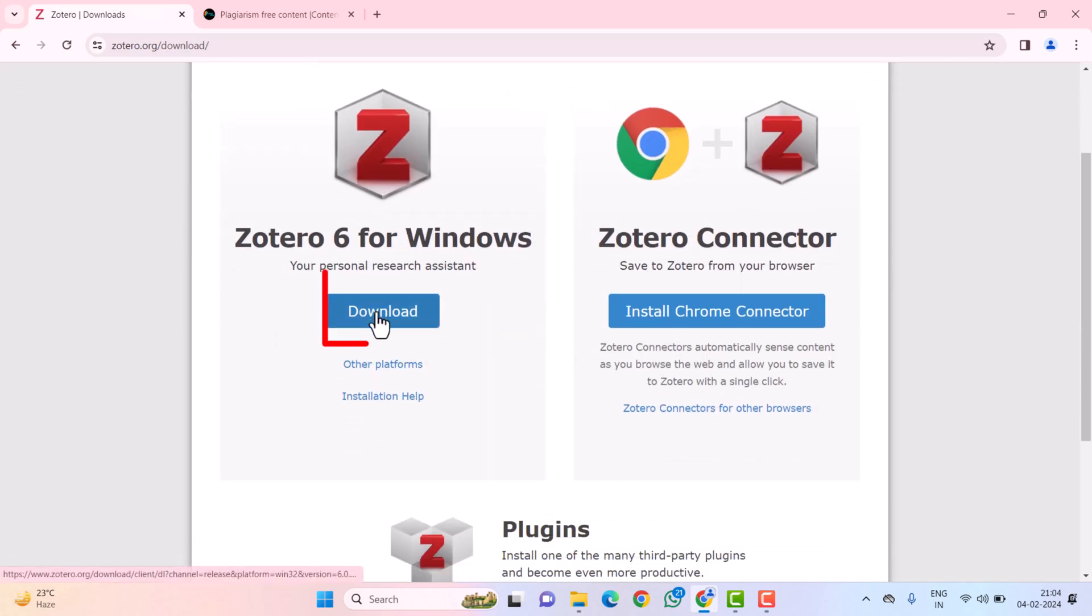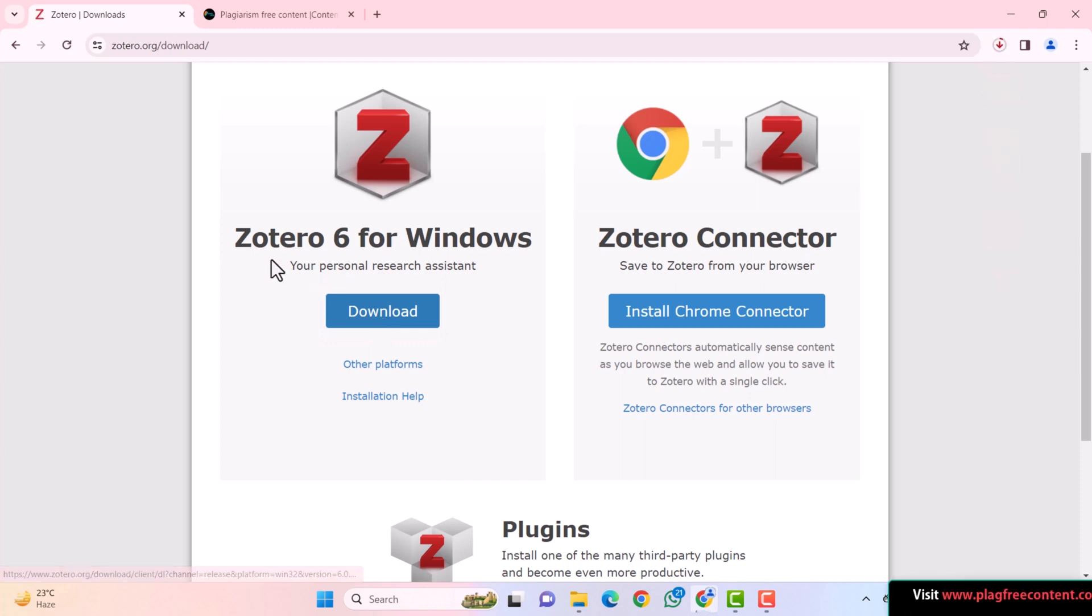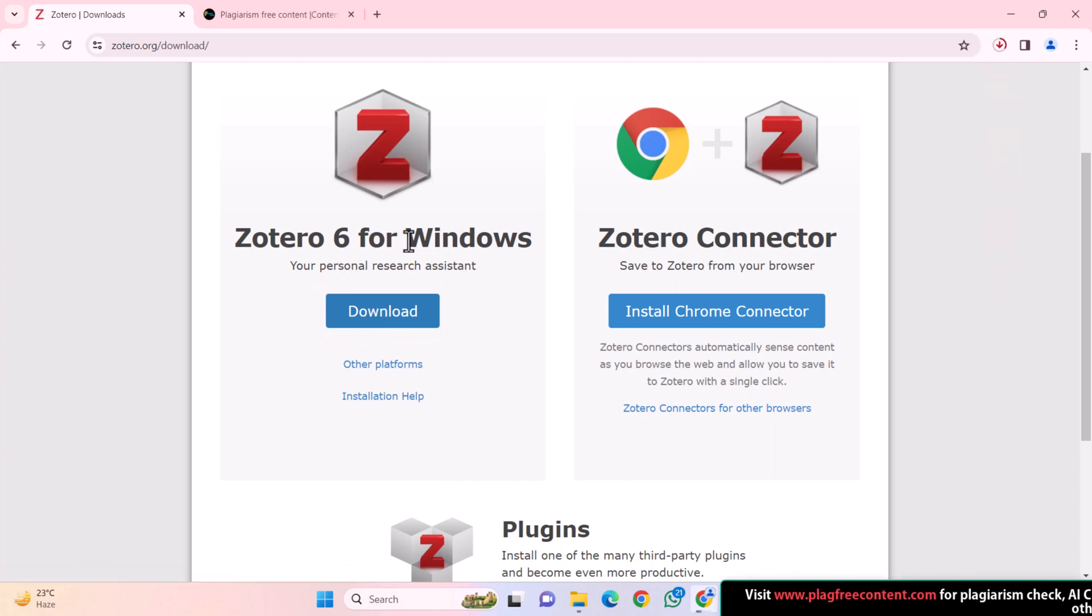And then click on the Download button. As of now, Zotero 6 is the latest version for Windows.